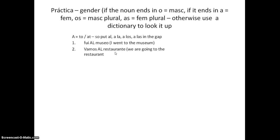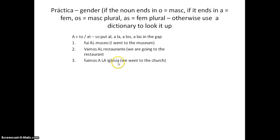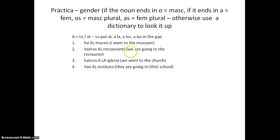So AL again — we're going to the restaurant. IGLESIA ends in A, so we know it's feminine: ALA, to the church. INSTITUTO ends in O, so we know it's masculine: AL, again.